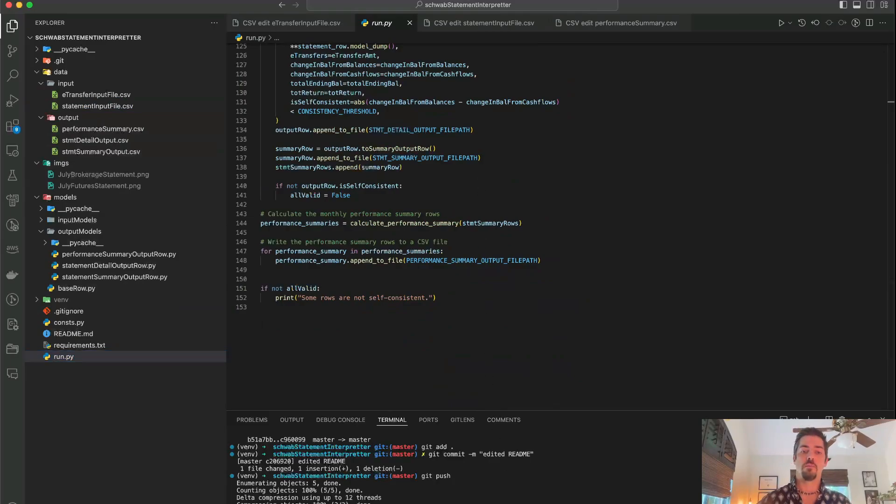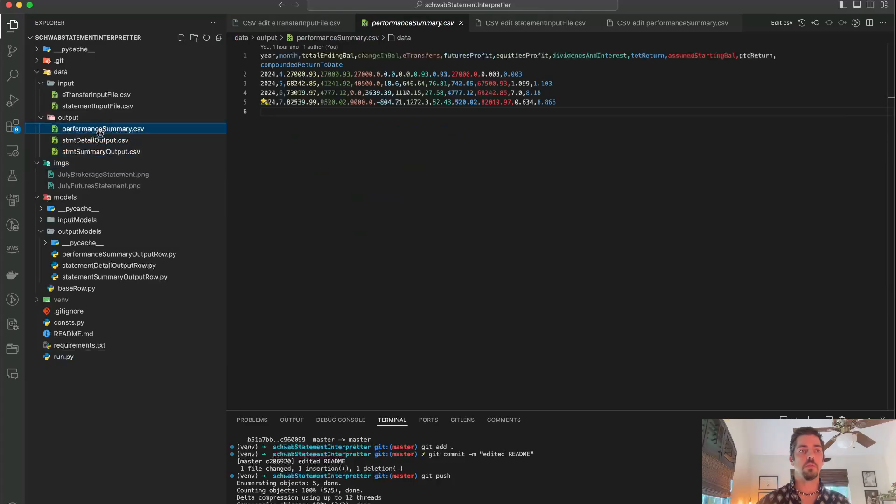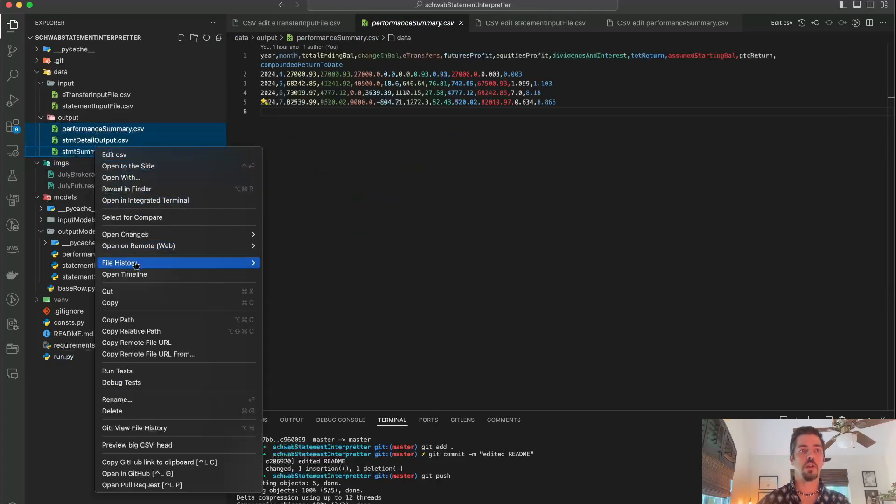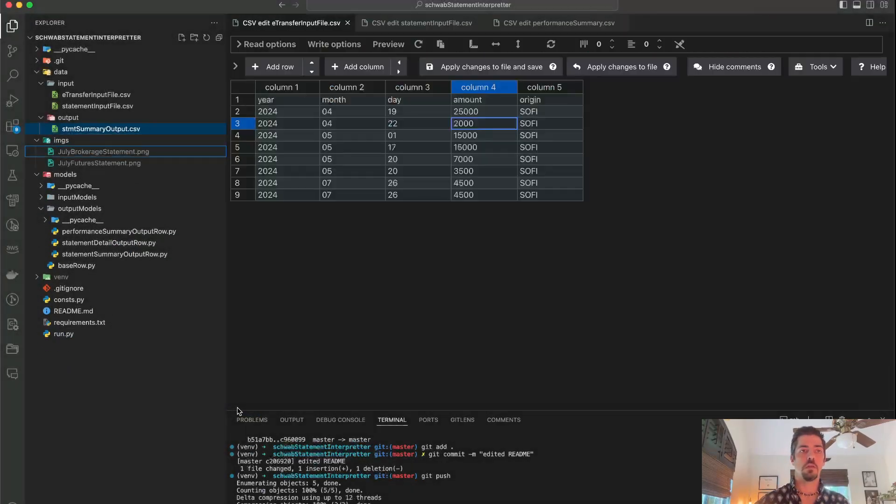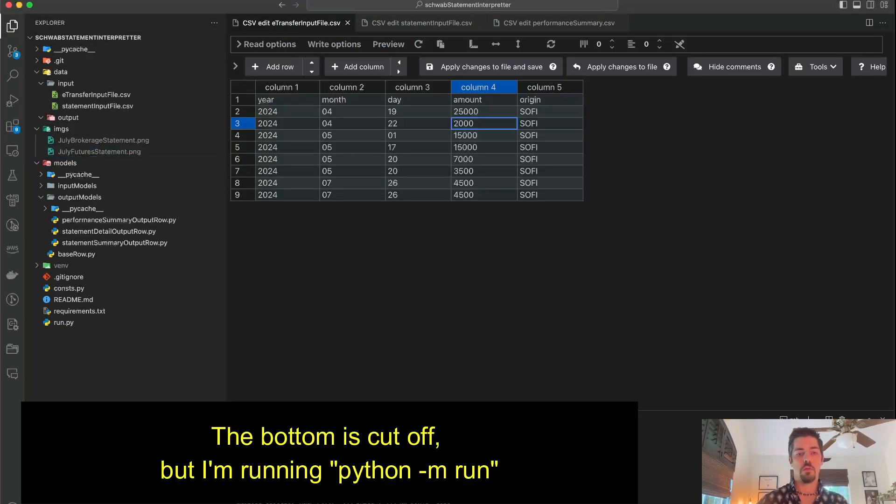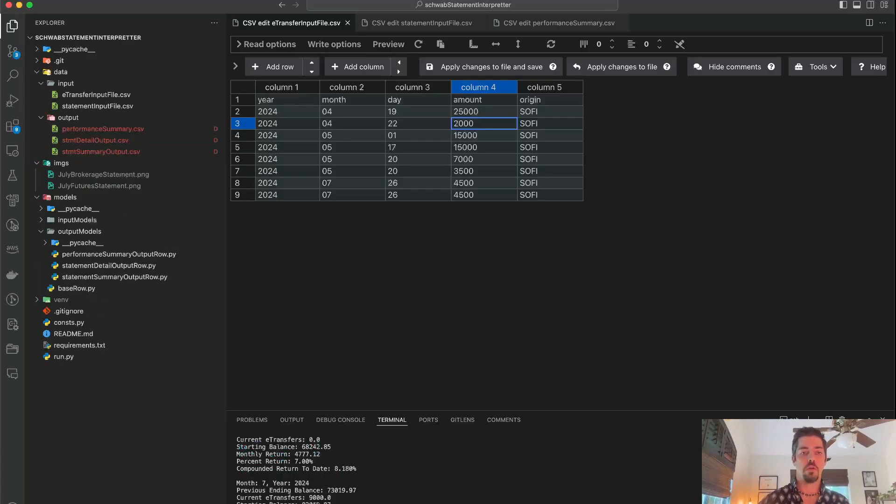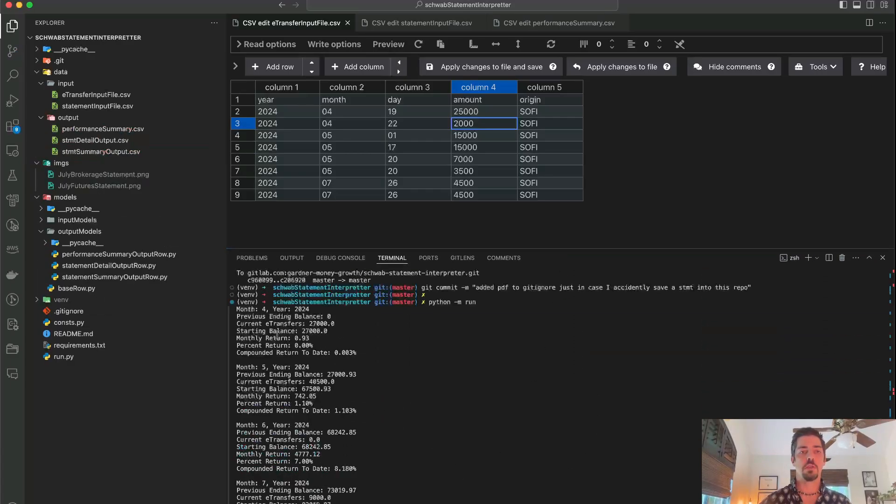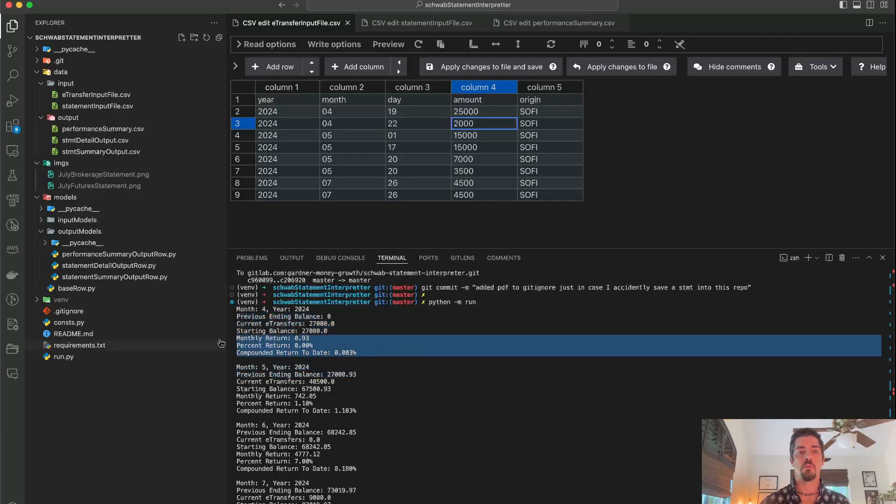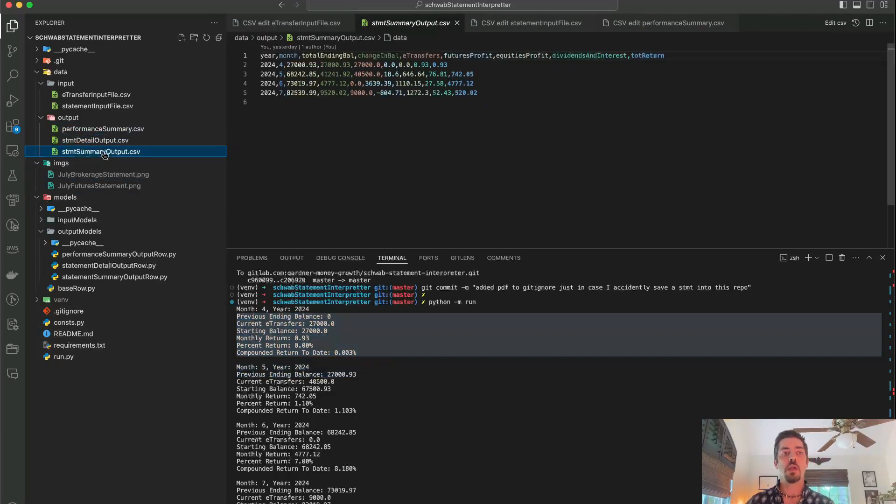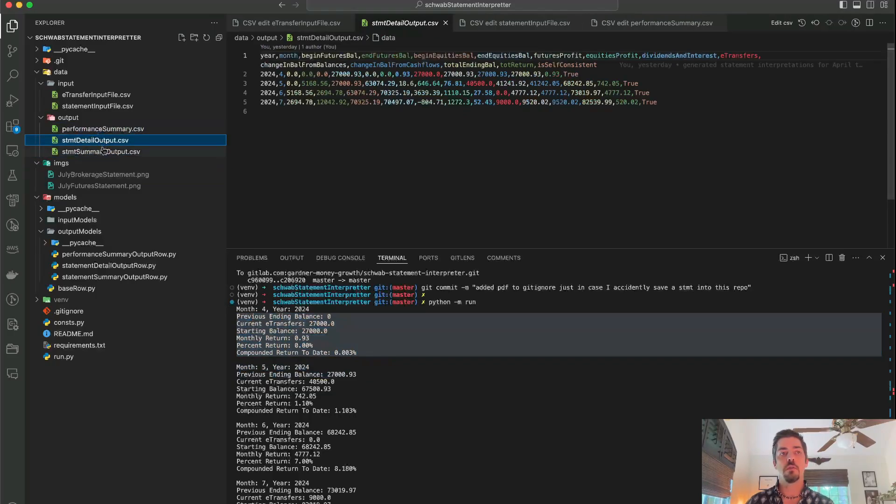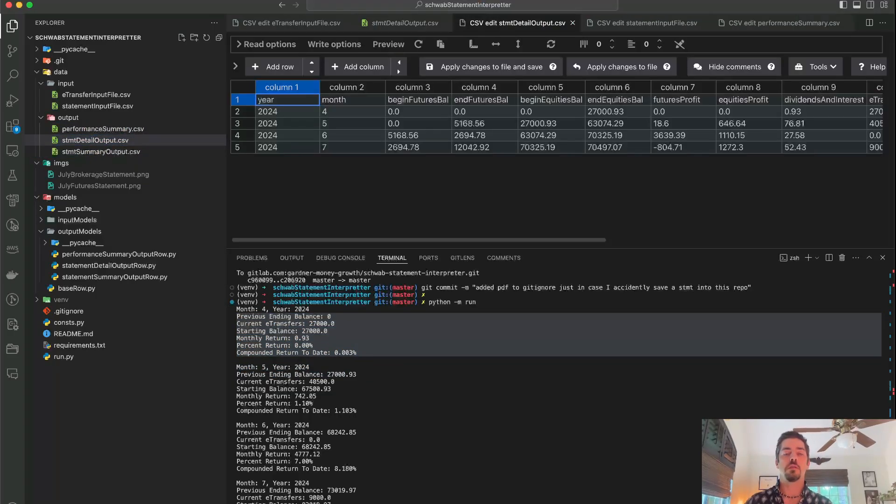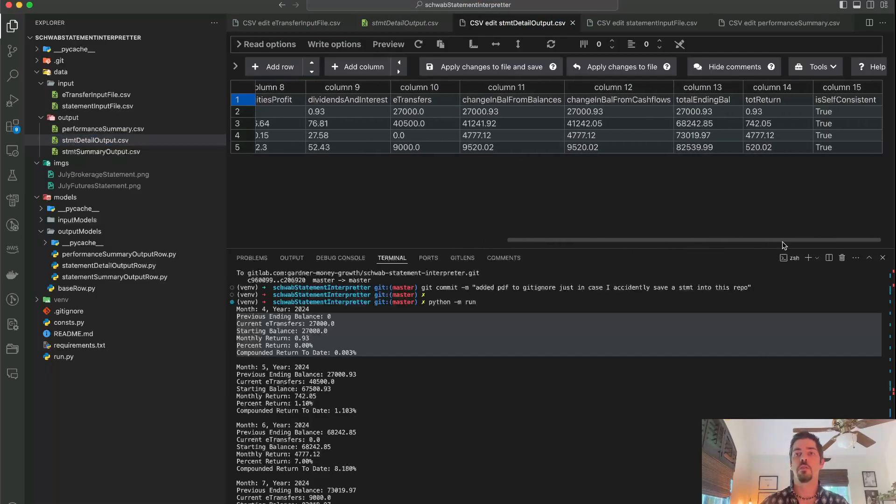If I just delete these files, I can run this again. And it will print out some information. It'll tell you month by month some of the values that it's calculating, but it also recreates these three output files here. And if you get a nice CSV editor, you can view them in a nicer way.